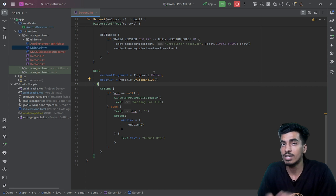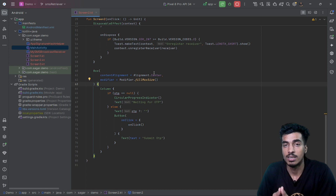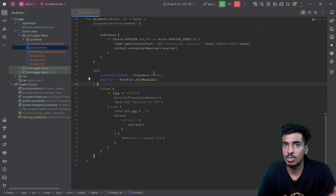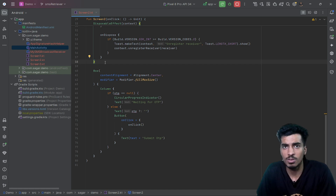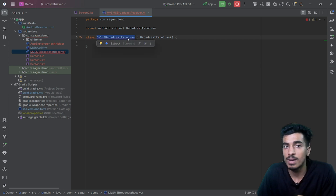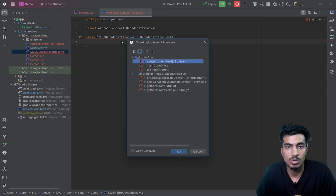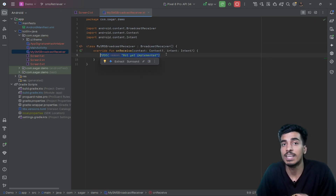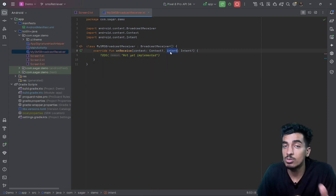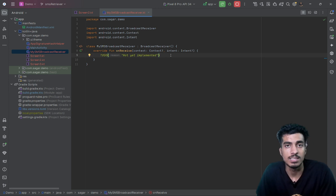Once our operating system receives any SMS intended for our application, it can broadcast that SMS and our application can have a broadcast receiver to receive that intent. We can then fetch the OTP from that SMS message. That is a straightforward flow — we just need an SMS broadcast receiver. I created a custom class, MySMSBroadcastReceiver, that implements the BroadcastReceiver class. We override the onReceive method so once any broadcast is received we have an intent.